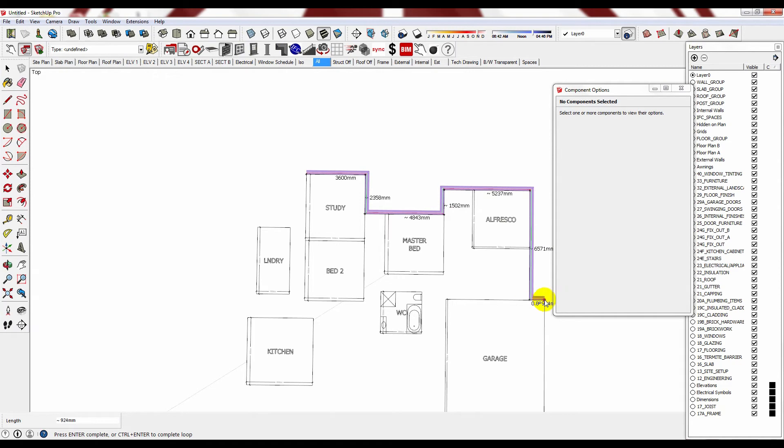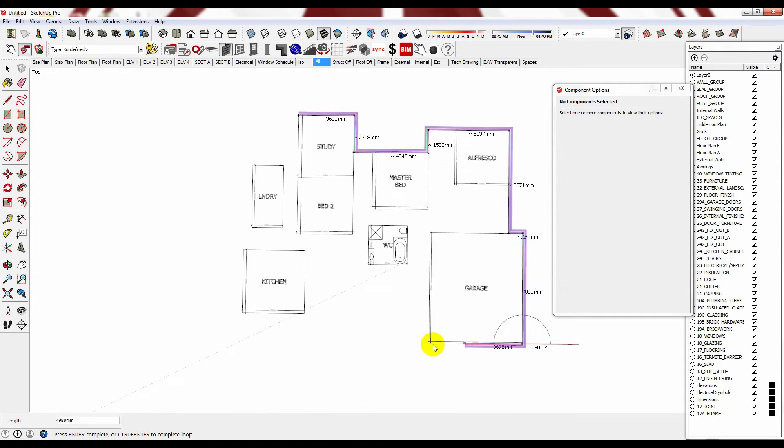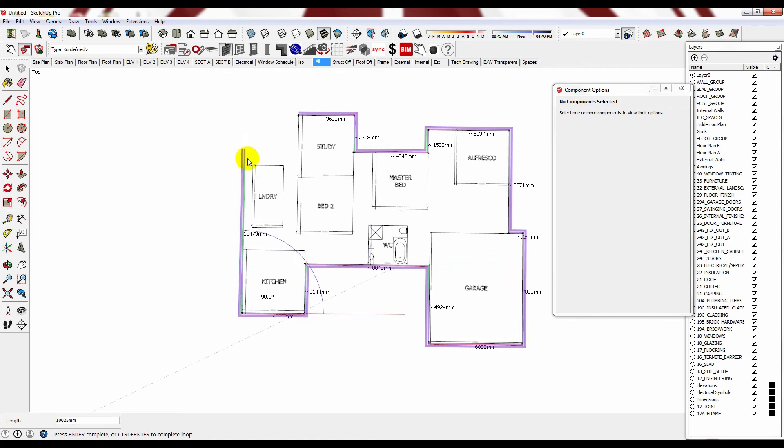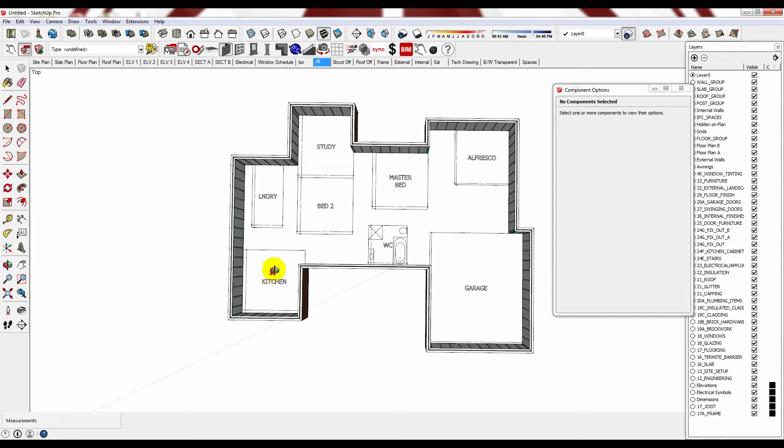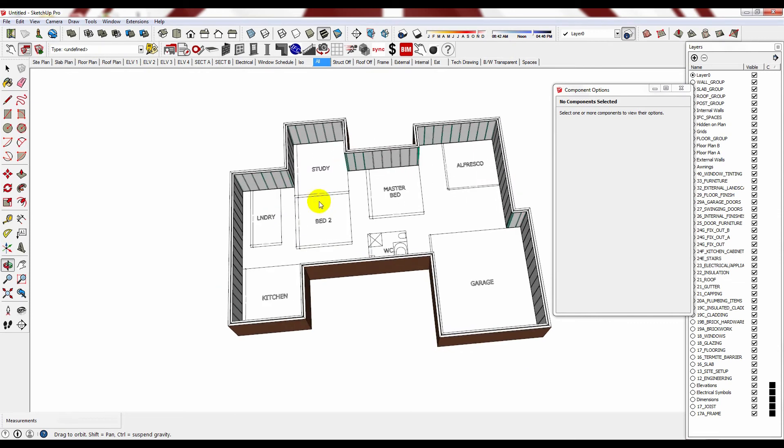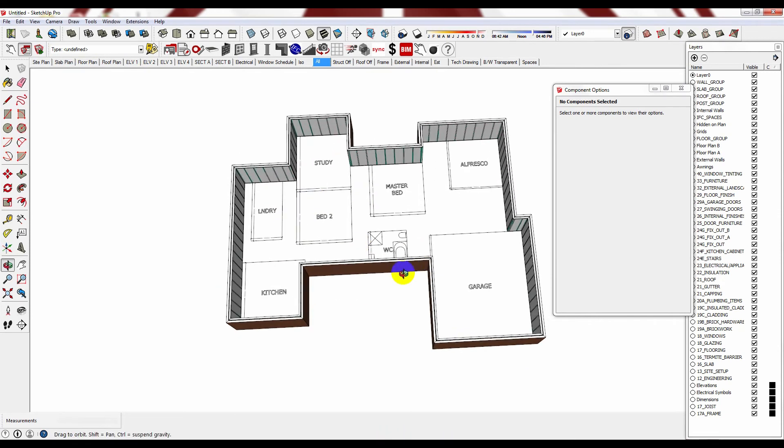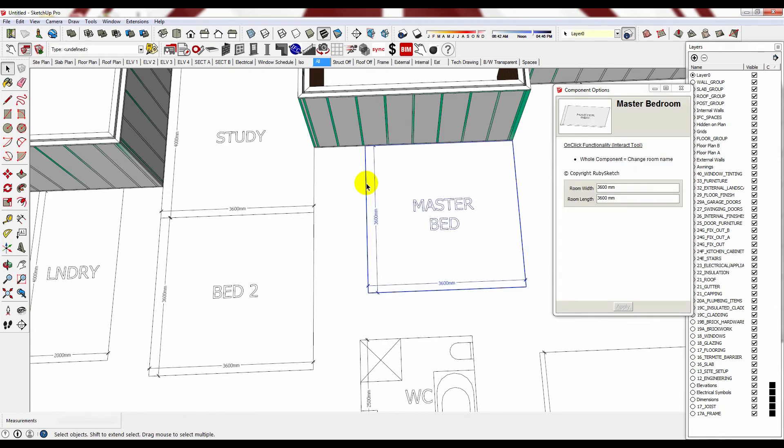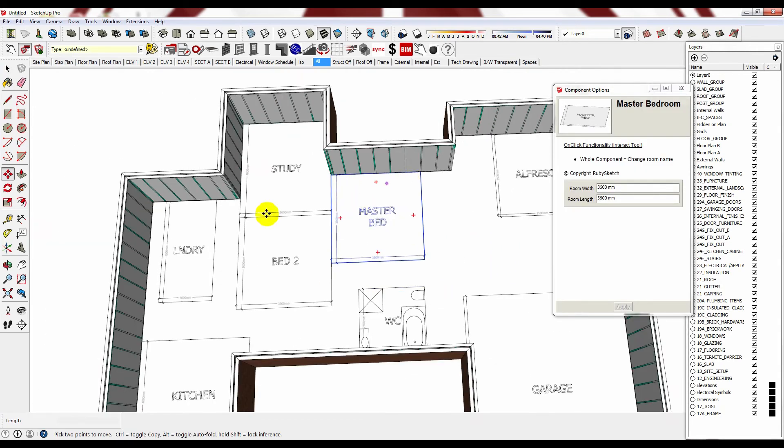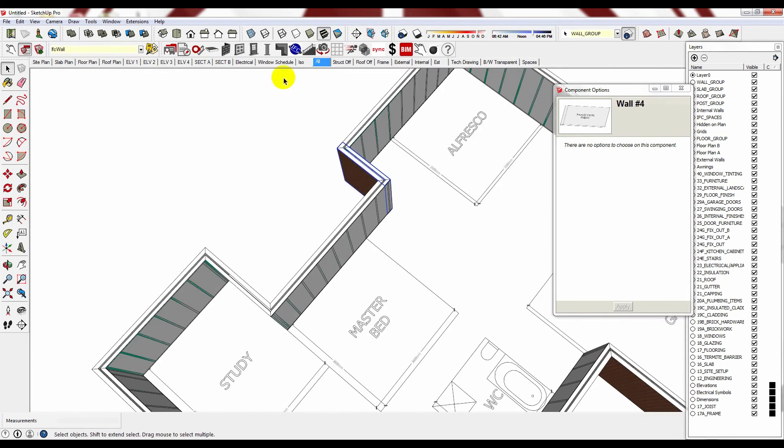And then obviously because everything is parametric, you can easily go back around later and adjust it. Because it's parametric, again, just quickly, you can then decide, well, I know how I want these to go together and therefore I want to move this wall.